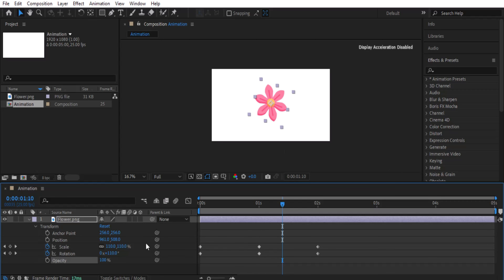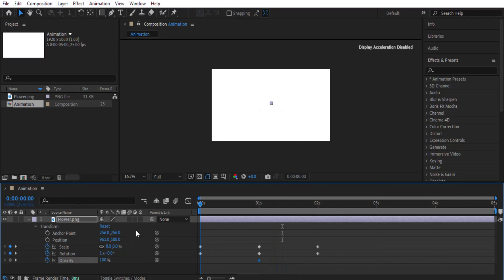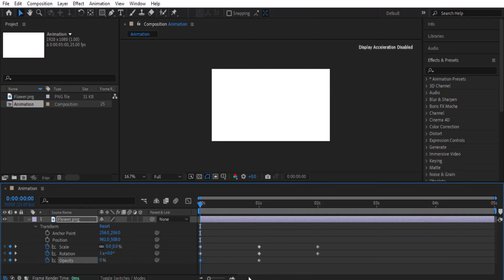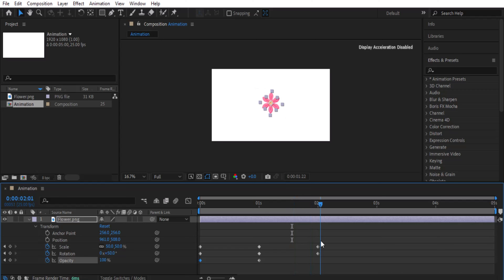Next we have Opacity. Opacity means it will increase or decrease the transparency of your object. Click the stopwatch to set a keyframe, move the playhead, and set the opacity values. For example, set zero at the start and zero at another point, then type 50 at the end to see the opacity fade in.